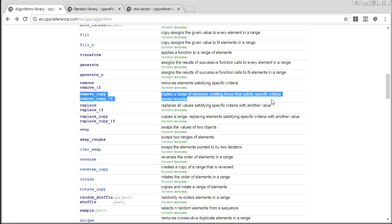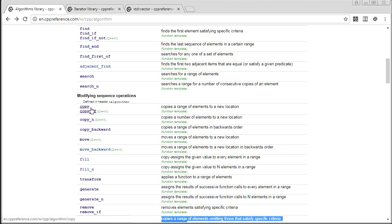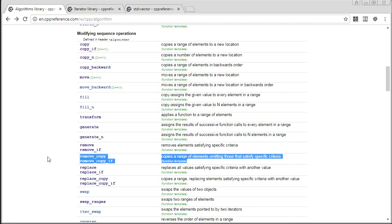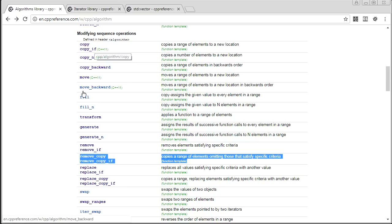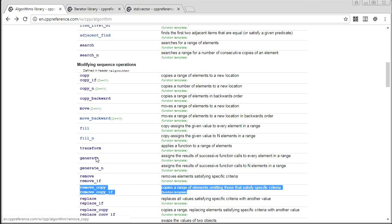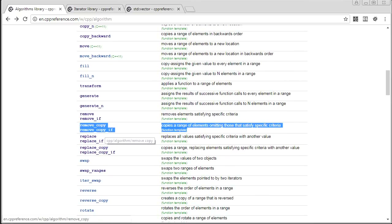remove_copy and remove_copy_if are almost identical to copy_if — they run over a range and copy elements, except they skip any that match some predicate. So copy_if copies if it matches; remove_copy_if copies if it doesn't match the predicate. That's the only difference. These are almost redundant — you could get the same effect by negating the predicate for copy_if — but they're there if you really want them.